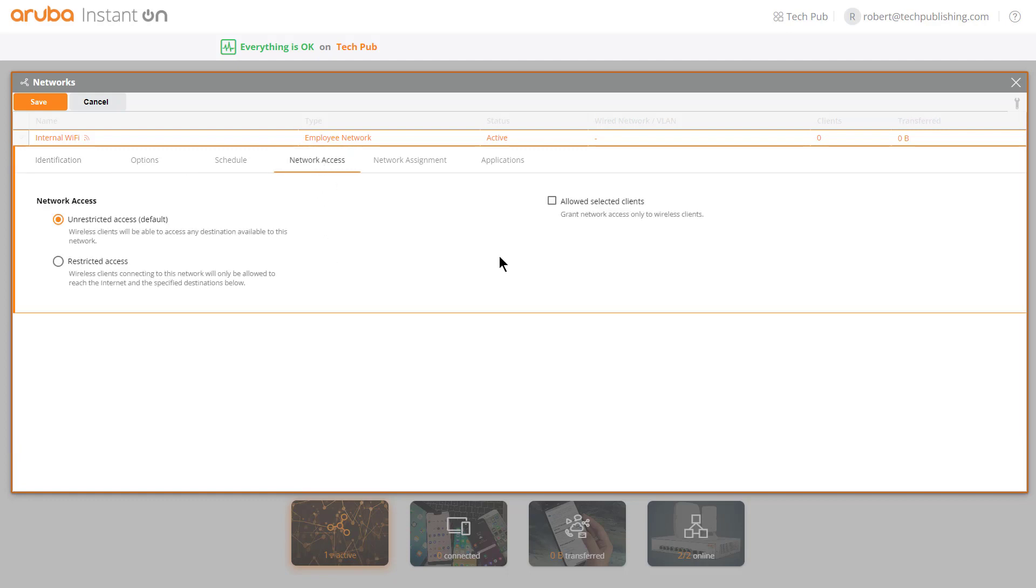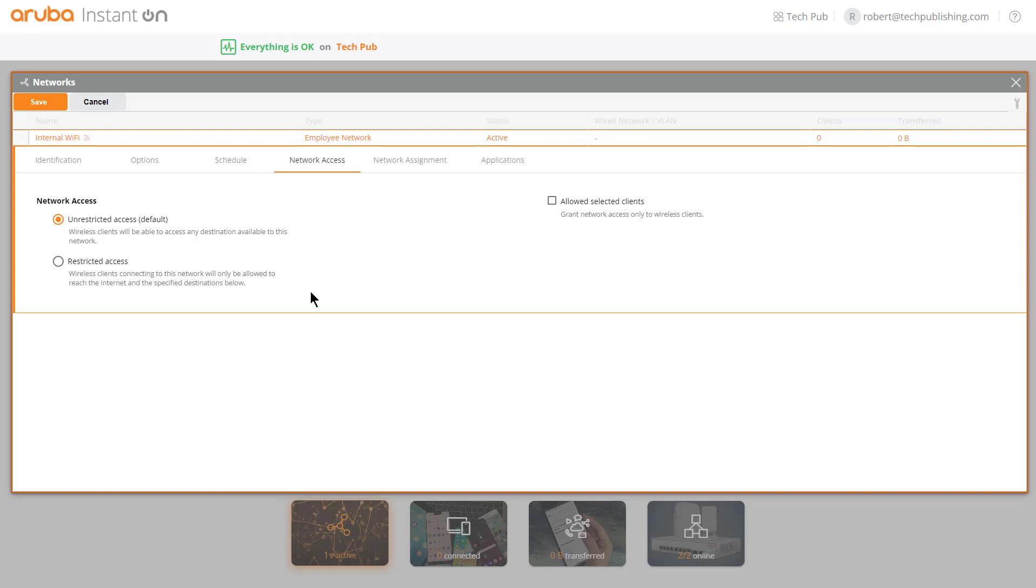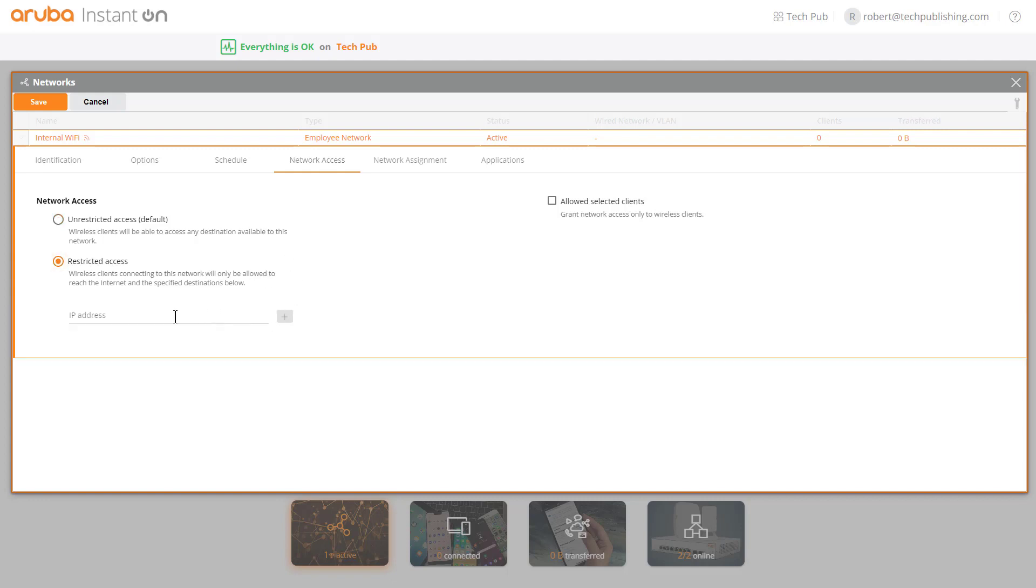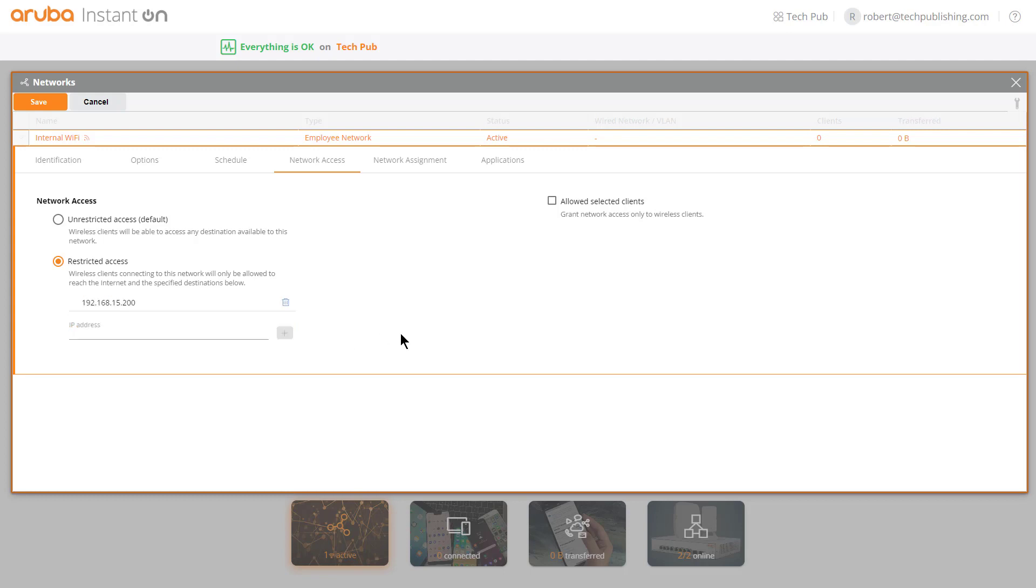If I click on network access, by default you can see unrestricted access. I can choose restricted access and say that wireless clients connecting to this network will only be allowed to reach the internet, and then also specified destinations below. I can put in an IP address such as 192.168.15.200 and that goes ahead and locks that in.